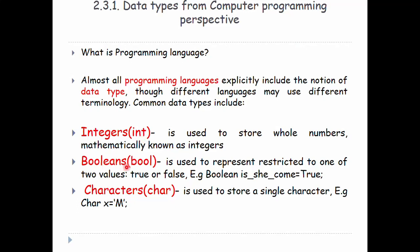If you see Boolean, it is based on the data type. It is used to represent a value restricted to one of two values.